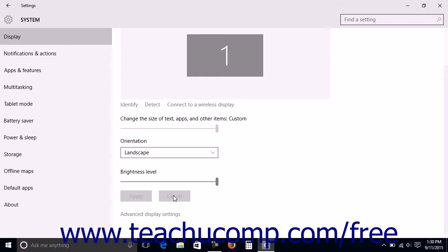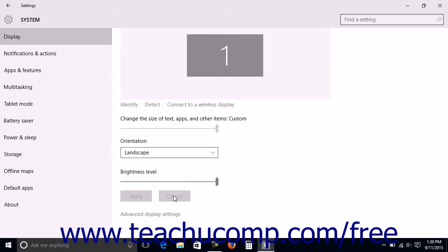You can change the screen resolution used by your monitor to change the available number of pixels shown on screen. Note that the settings available will depend on the monitor used as well as the display driver installed. Changing the screen resolution changes the quality of the images displayed by increasing resolution as well as allowing for more display area on screen.